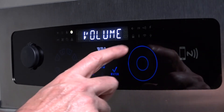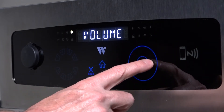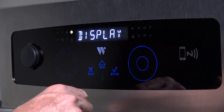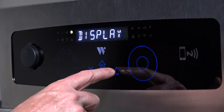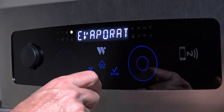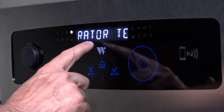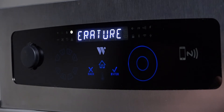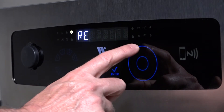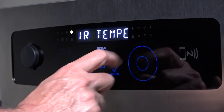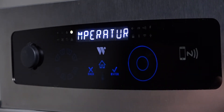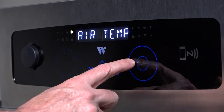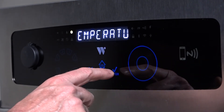Using the dial pad, scroll clockwise to the next setting sub-menu, which is display. Press enter. This menu allows you to have the air temperature or the water temperature displayed. Using the dial pad, scroll to select desired display and press enter.